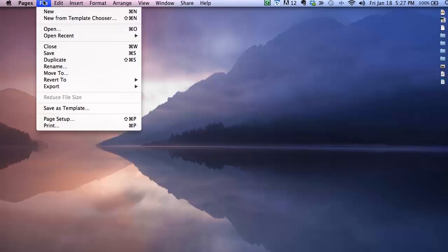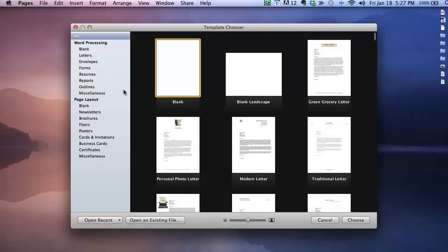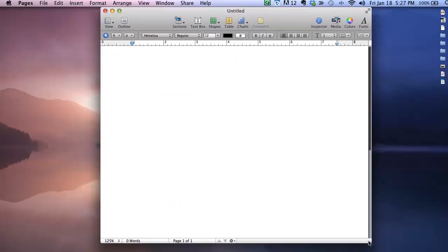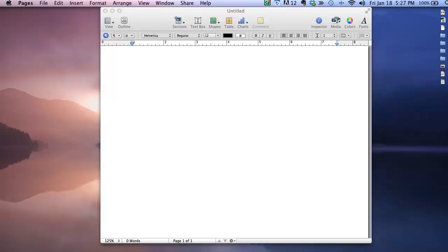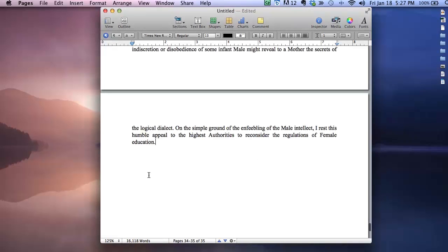So the first thing that I want to do is choose a blank template in Pages. Now you must start with a blank template to publish to EPUB since you'll need to control all the formatting and styles yourself. So I've already removed all the formatting from my text and I'm going to paste it into my blank pages document.